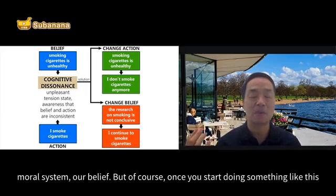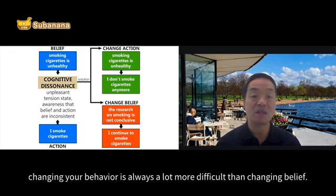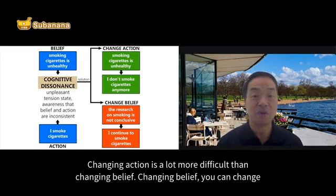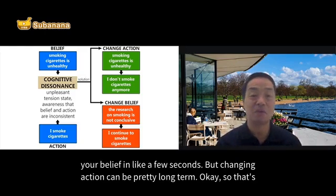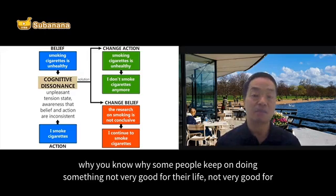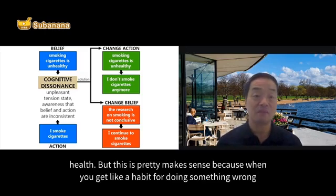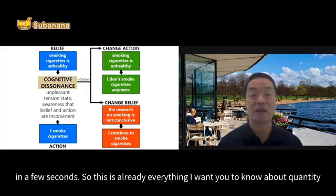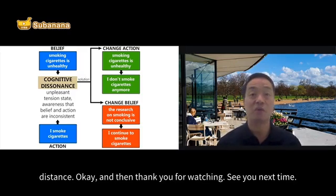A lot of people, especially when doing something inconsistent with their moral system or beliefs, find that changing behavior is much more difficult than changing belief. You can change your belief in just a few seconds, but changing your action can be a long-term process. That's why some people keep doing things that are not very good for their life or health — once you have a habit of doing something wrong, it's very difficult to change. That's everything I want you to know about cognitive dissonance. Thank you for watching, see you next time.